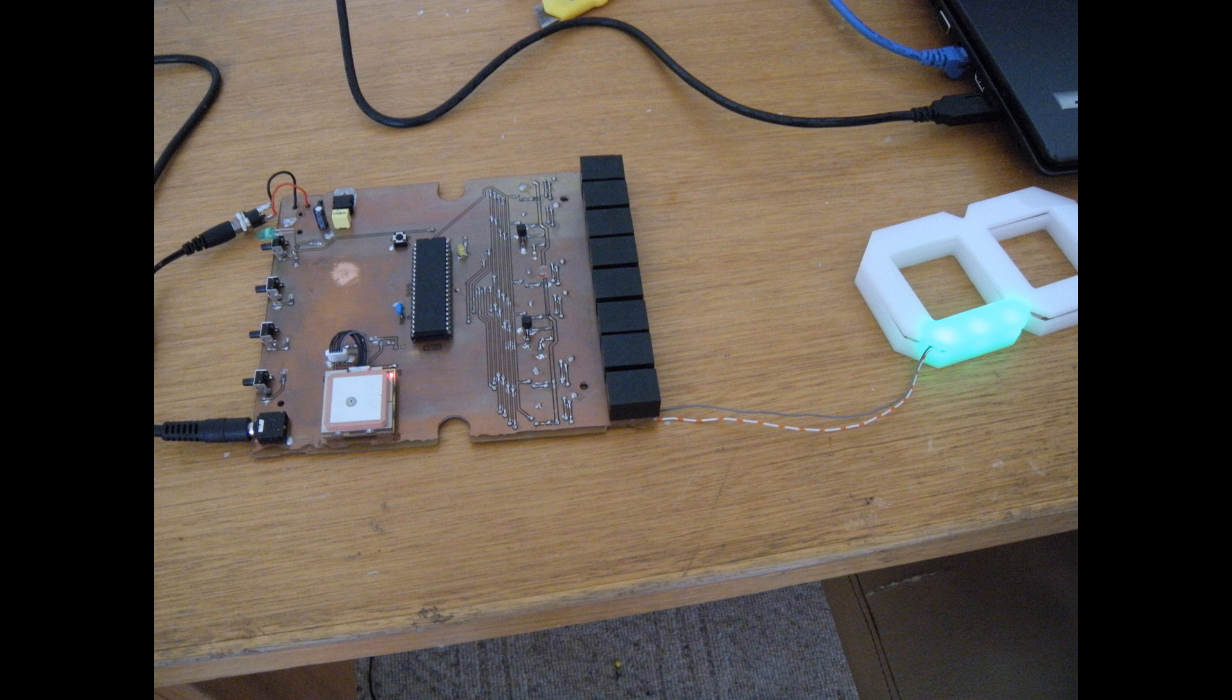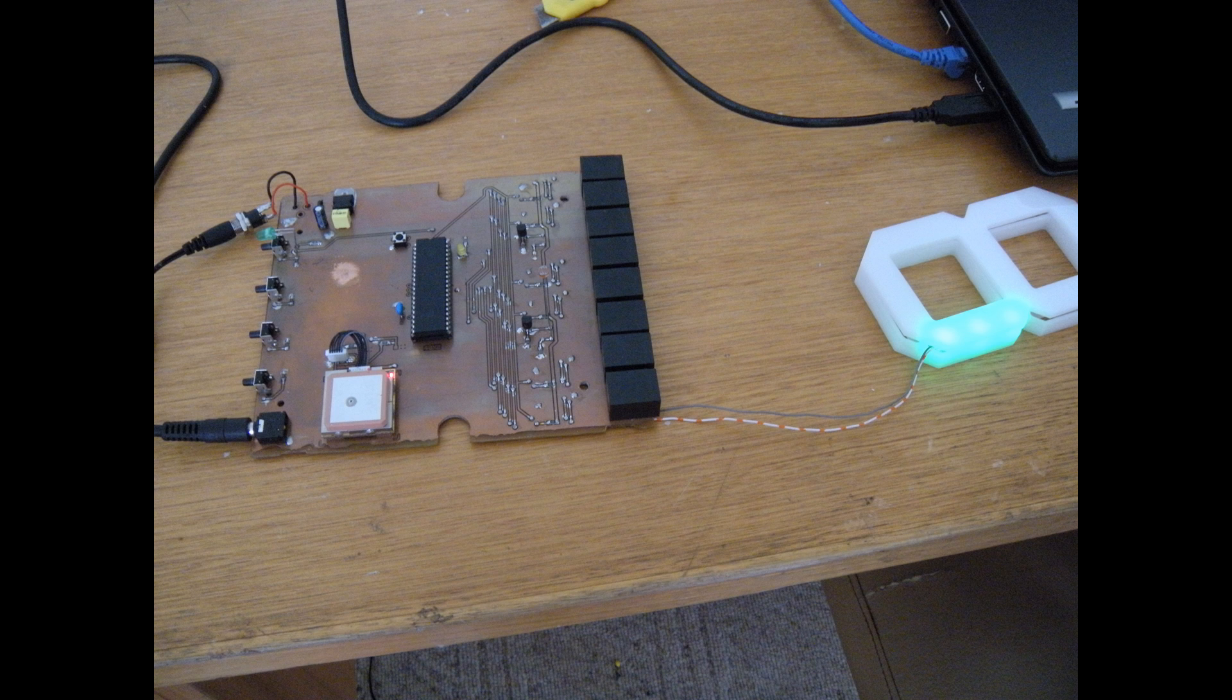And once the main board was done, it looked like this. You can see the PICAXE in the middle there, the GPS receiver, and all the connectors. All the other ICs are on the bottom of the board, near those connectors.